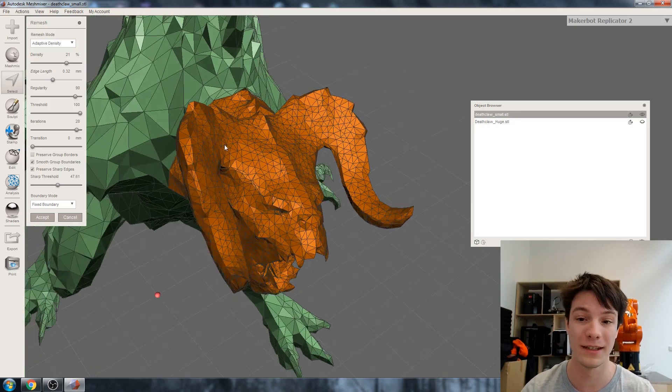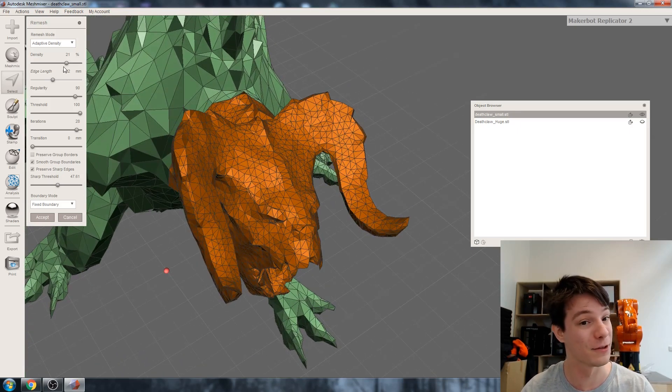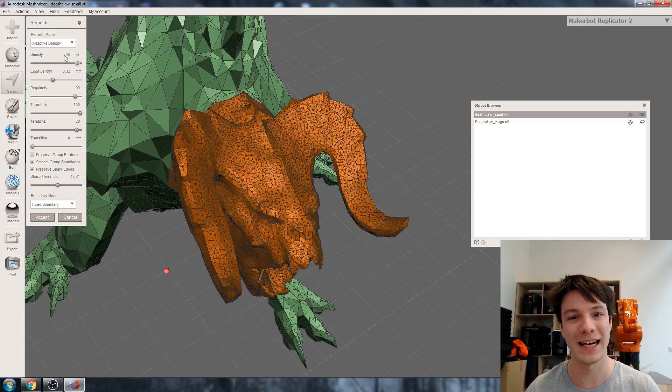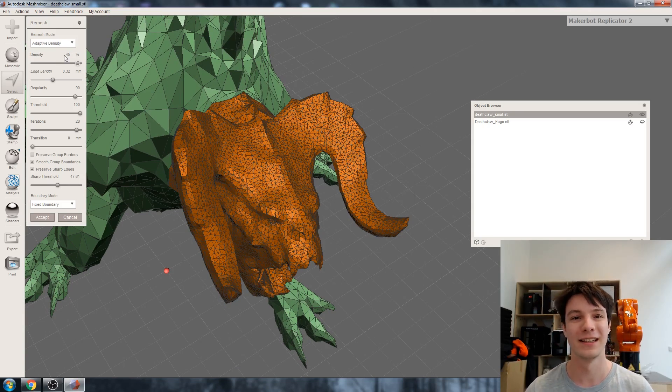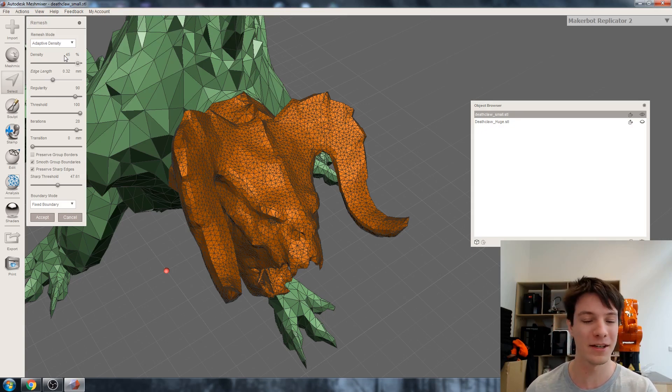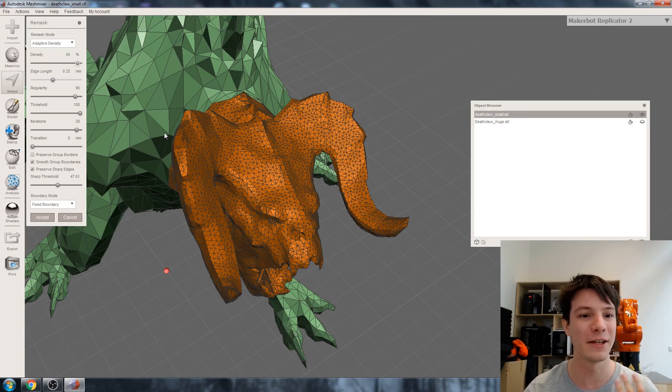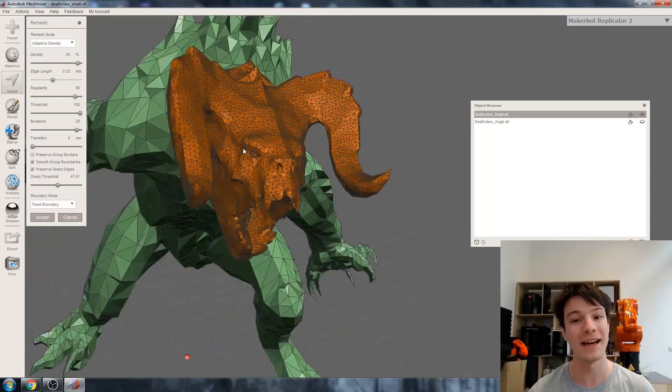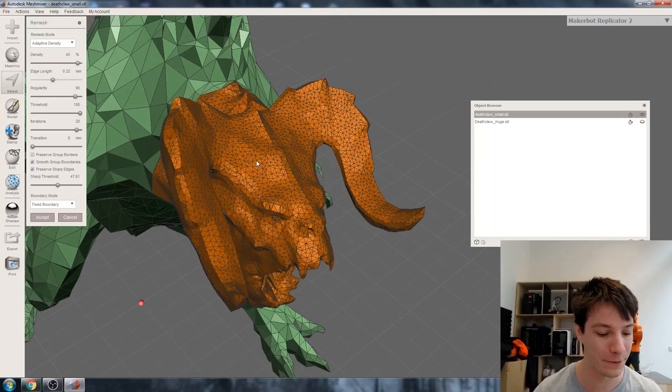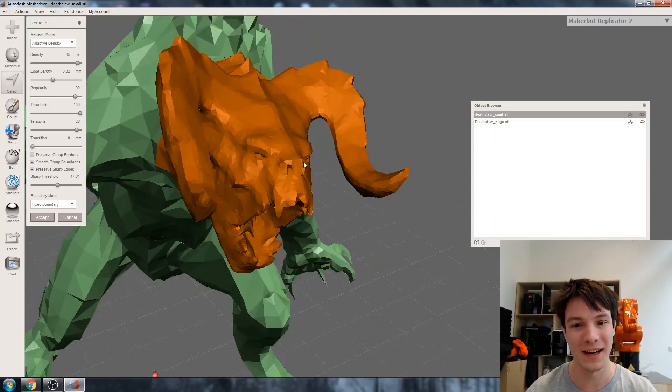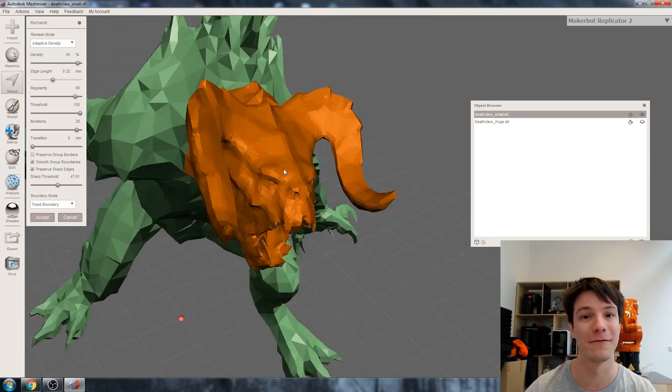As you can tell, remeshing can be quite labor intensive on your computer, so always keep that in mind. When you do a command, maybe just sit back and let it do its thing. There we go - 45 density, that is a lot more triangles than we had before, but you can see it's tons smoother and that will print a lot smoother.